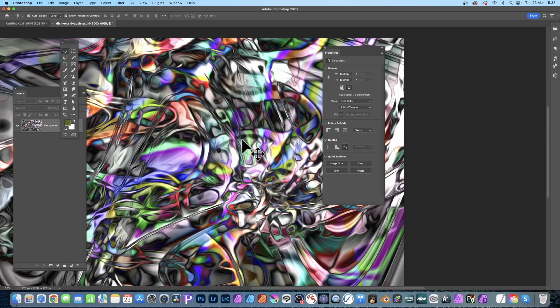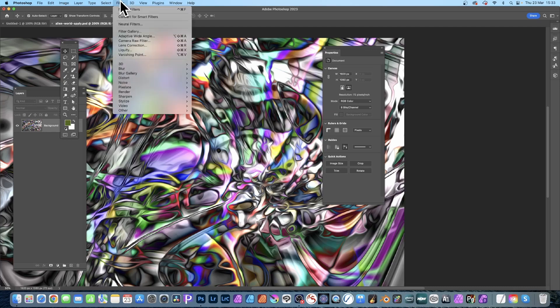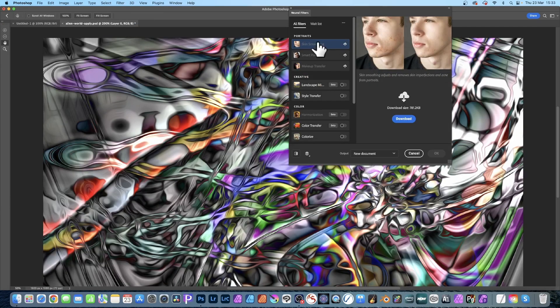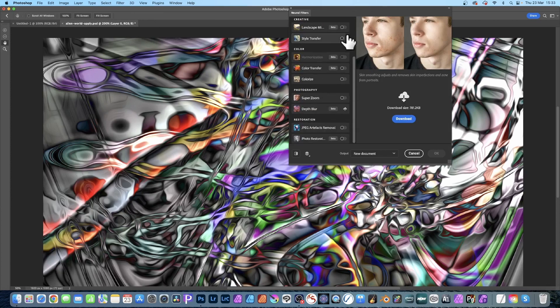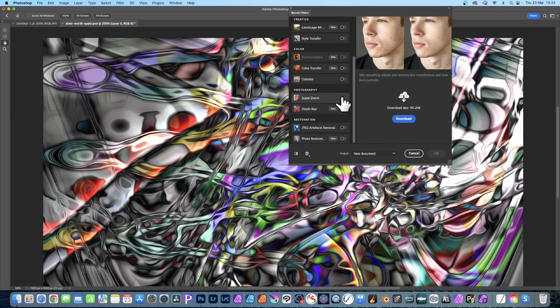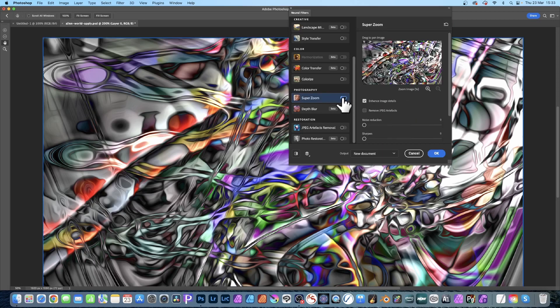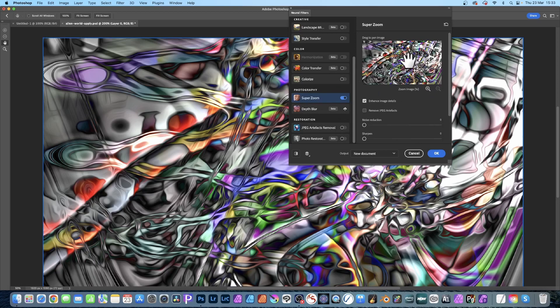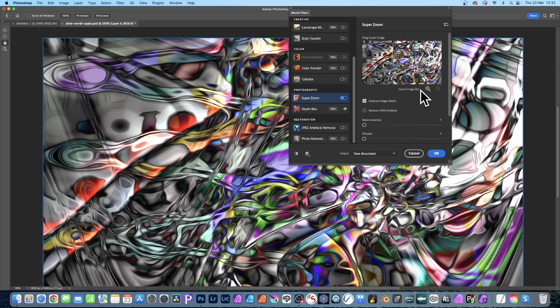Now a really good option if you want to resize this is to go here to Filter and Neural Filters. And as soon as you've done that, you'll notice you've got all of these filters down here. Well what you can go down here to Super Zoom. Now in all likelihood it's going to be turned off, so make sure it's on. You might have to download it. So Super Zoom and you've got this, you can see the image there.